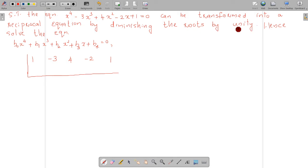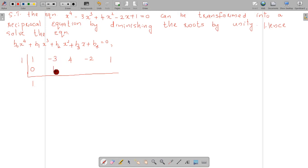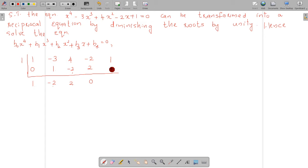x minus 1 divided by x minus 1: 1 is now here, then here is 0. 1 into 1 is 1. Then minus 3 plus 1 is minus 2. Minus 2 into 1 is minus 2. Then 4 plus minus 2 is 2. 2 into 1 is 2. Then 2 minus 2 plus 2 is 0. 0 into 1 is 0. Then 1 plus 0 is 1. The remainder is 1.